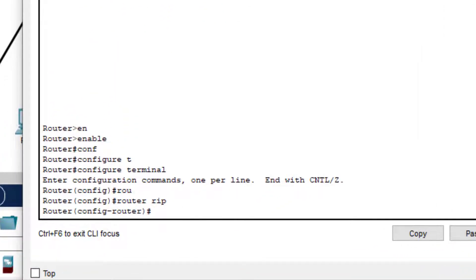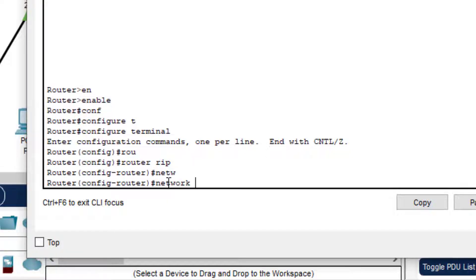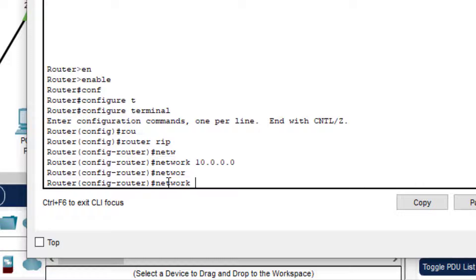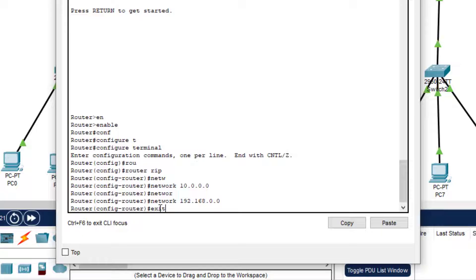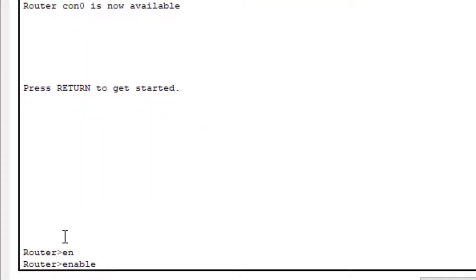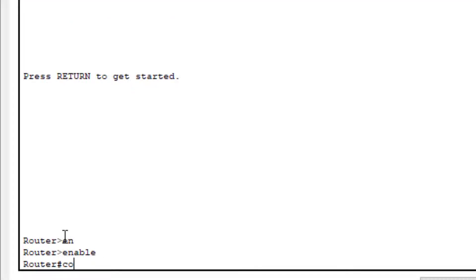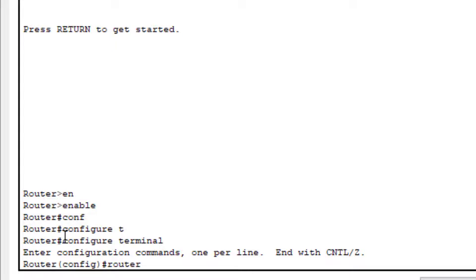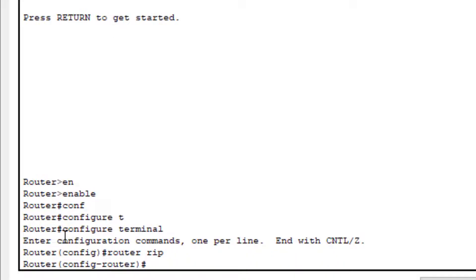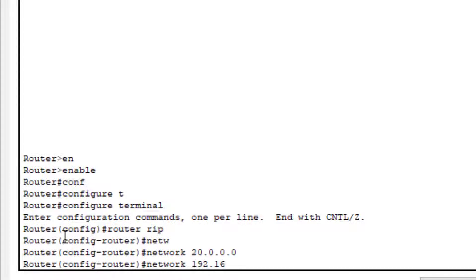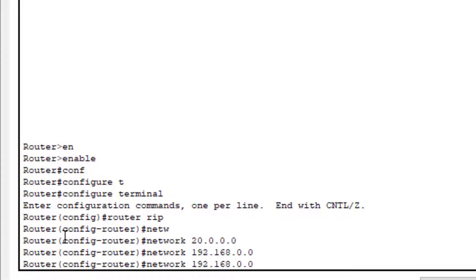On Router 0, we type: 'network 10.0.0.0' and 'network 192.168.0.0'. RIP has been set on this router. Now go to Router 1, CLI mode, 'enable', 'configure terminal', then 'router rip'. Add three networks: 'network 20.0.0.0', 'network 192.168.0.0', and 'network 192.168.1.0'.